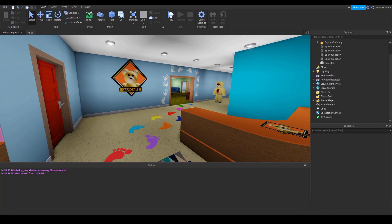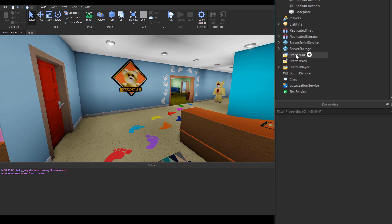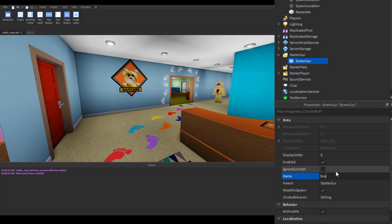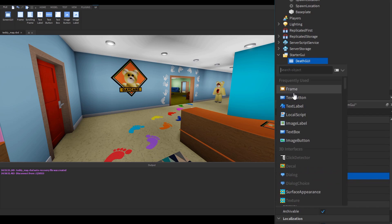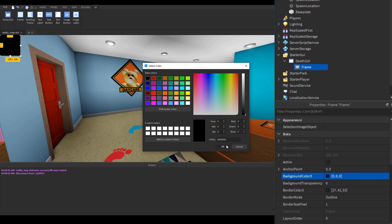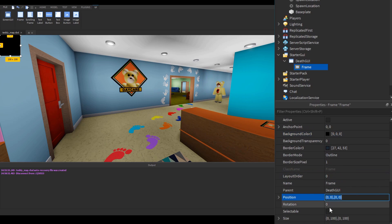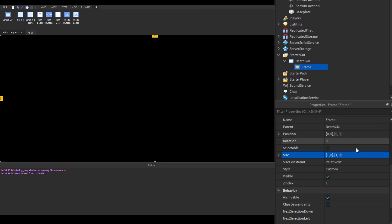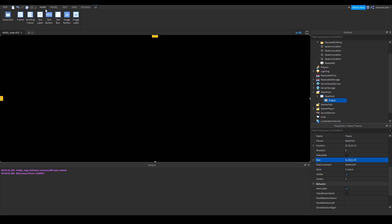The first thing I'd like to do is make the screen fade to black. So I'm going to go into the starter GUI, add in a new screen GUI — we'll name it 'death GUI' — and we're going to add in a frame. This frame we're going to make completely black so it fills the screen. We'll change the color to black, set its position to zero zero, and then its size to one zero one zero so it completely fills the screen.